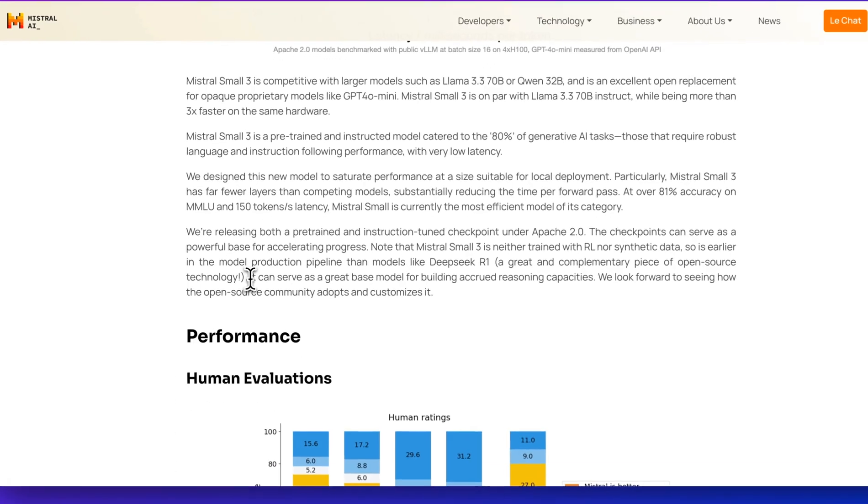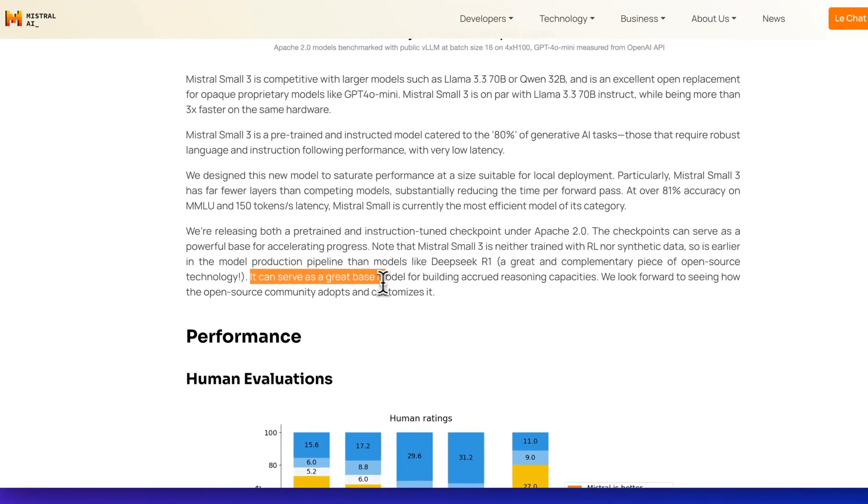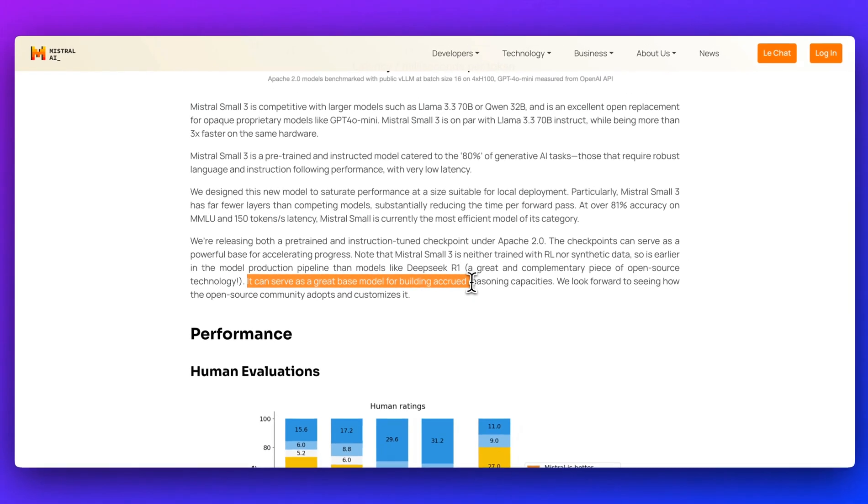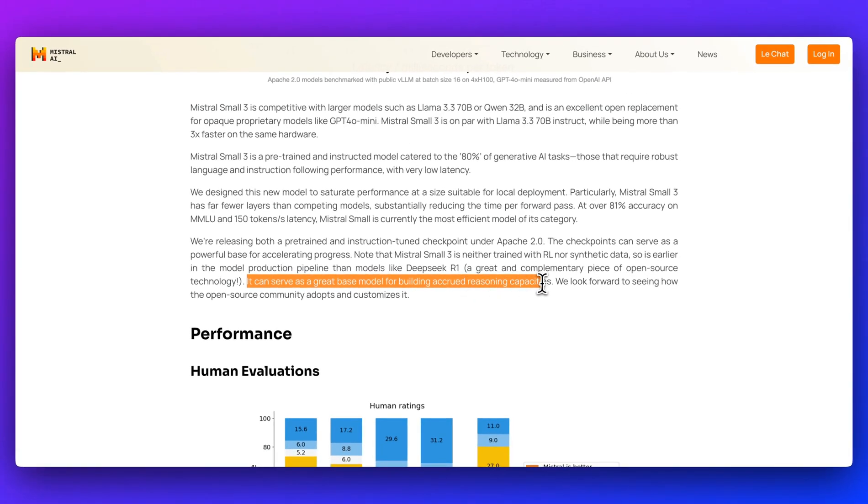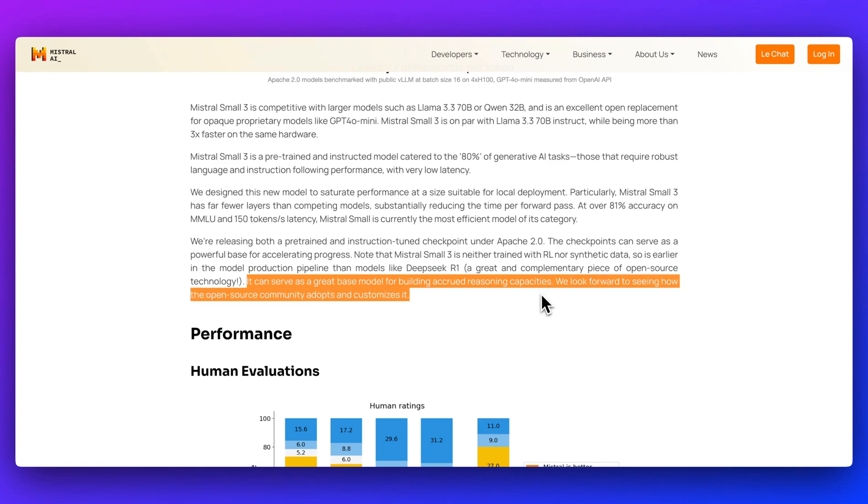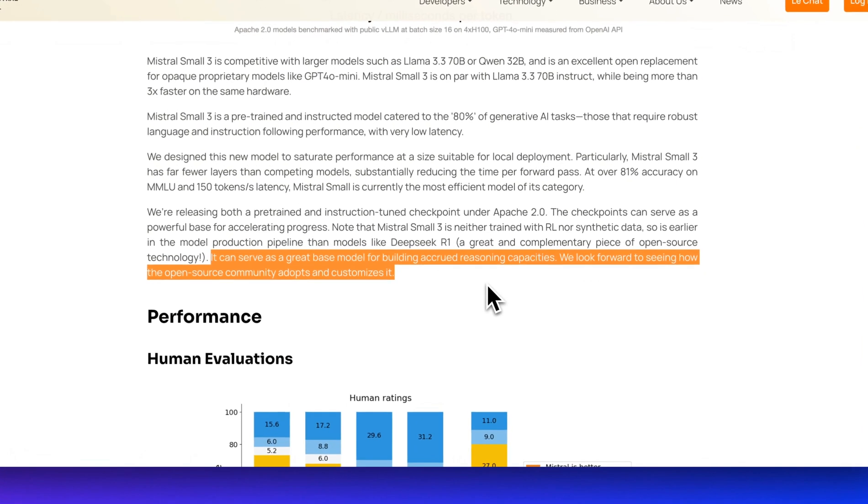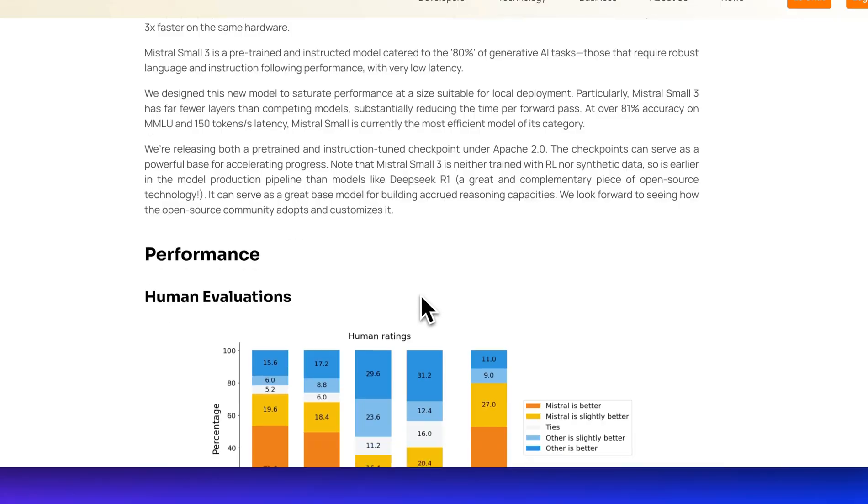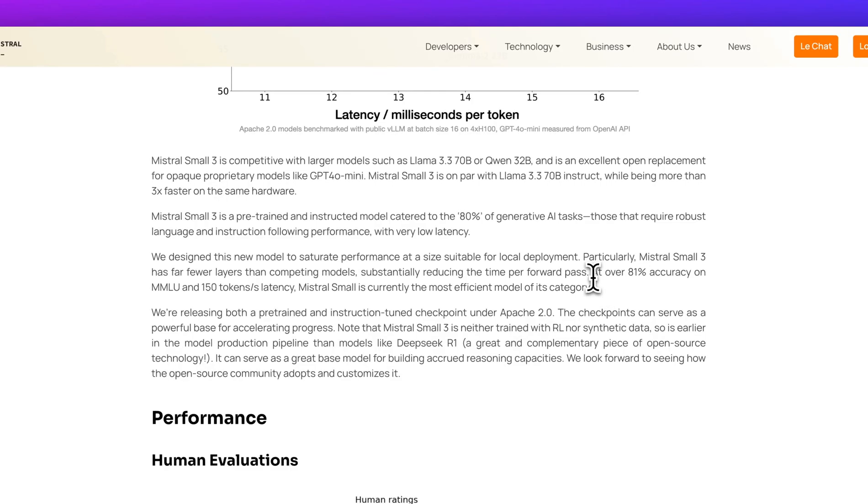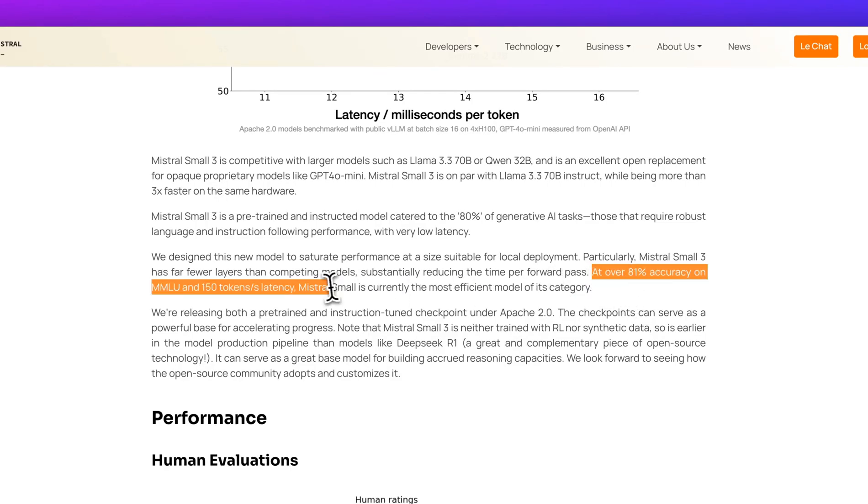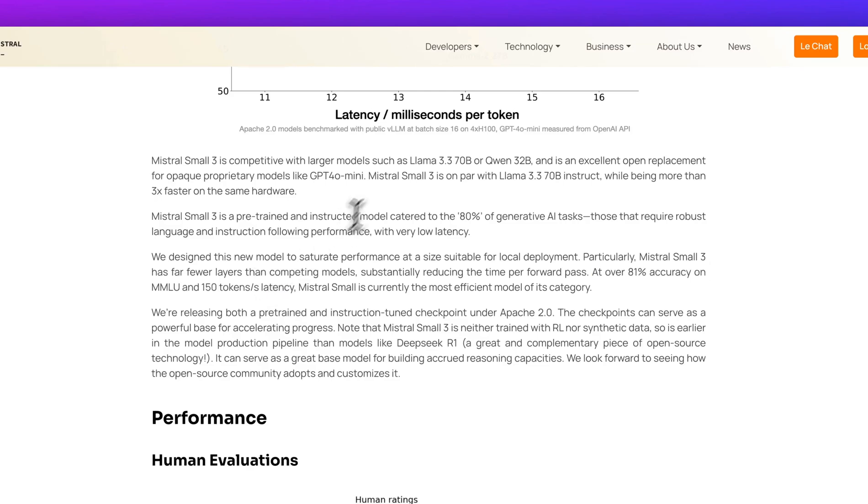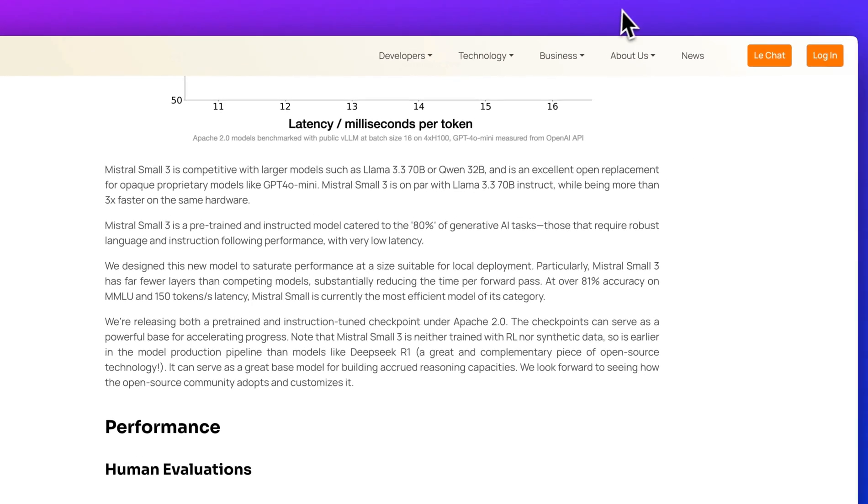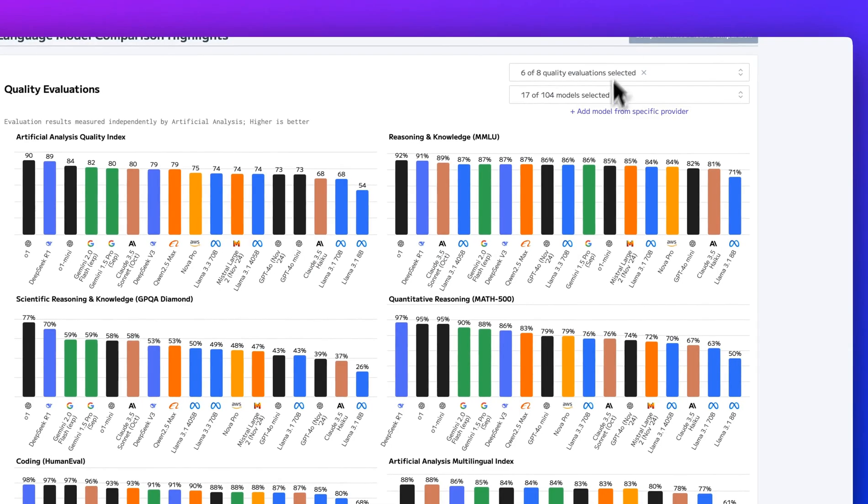They mentioned that this is a great base model for building accrued reasoning capabilities. Another thing to note is that this model can get 81% accuracy on the MMLU at 150 tokens per second, which is quite fast.